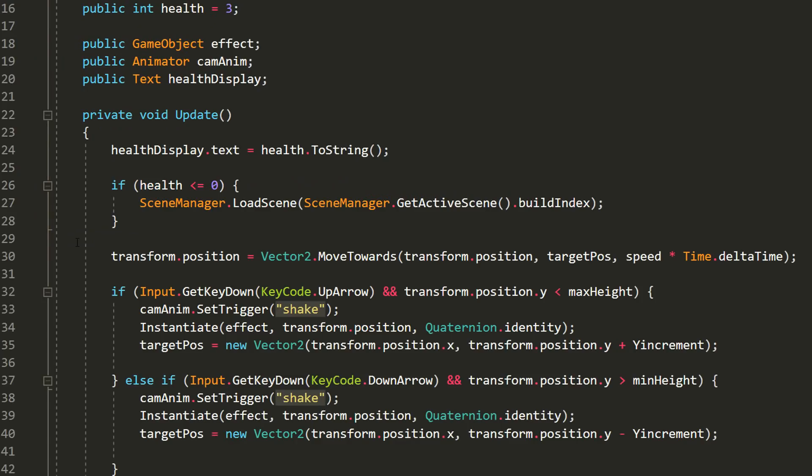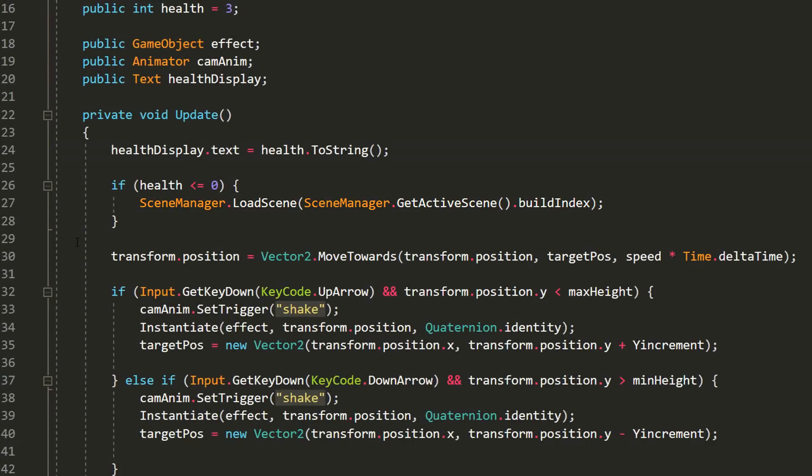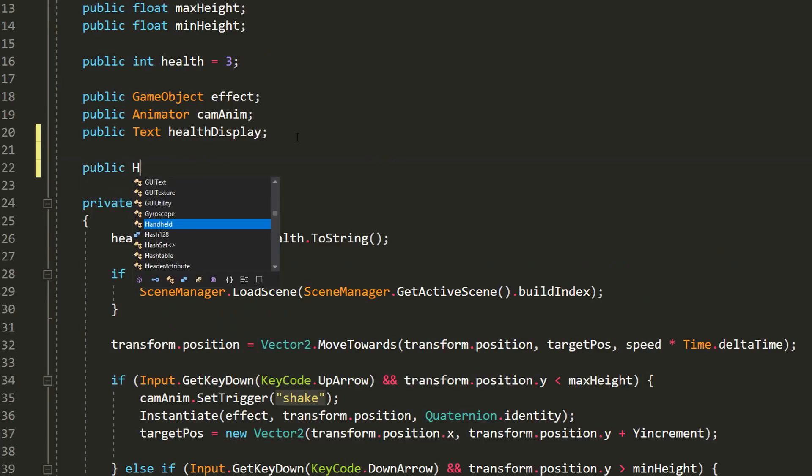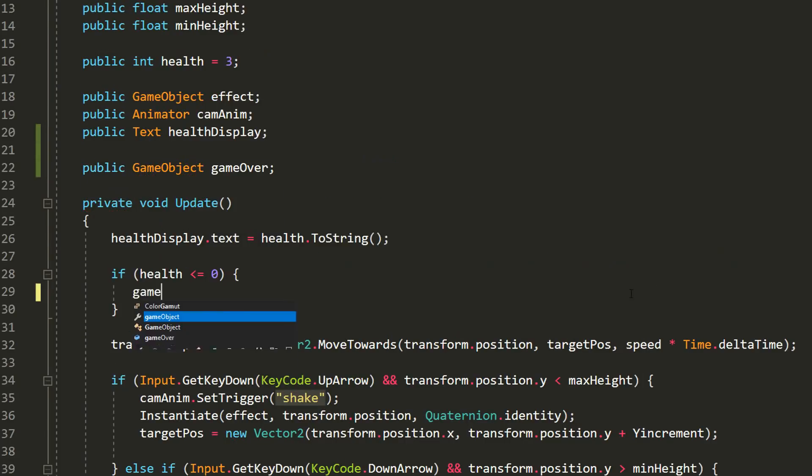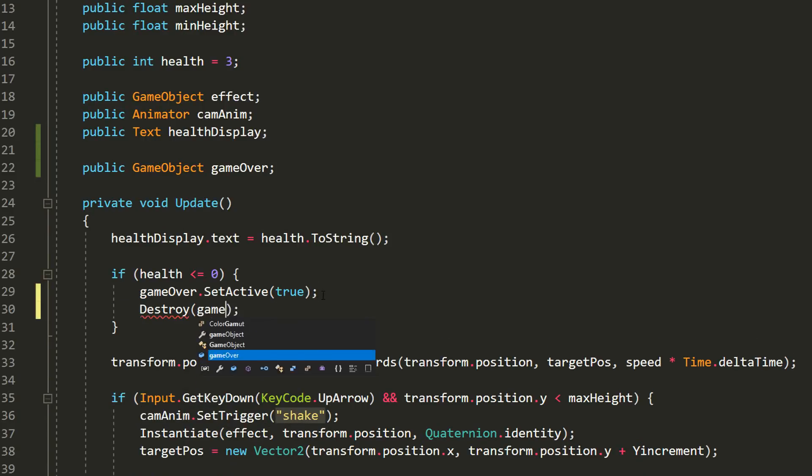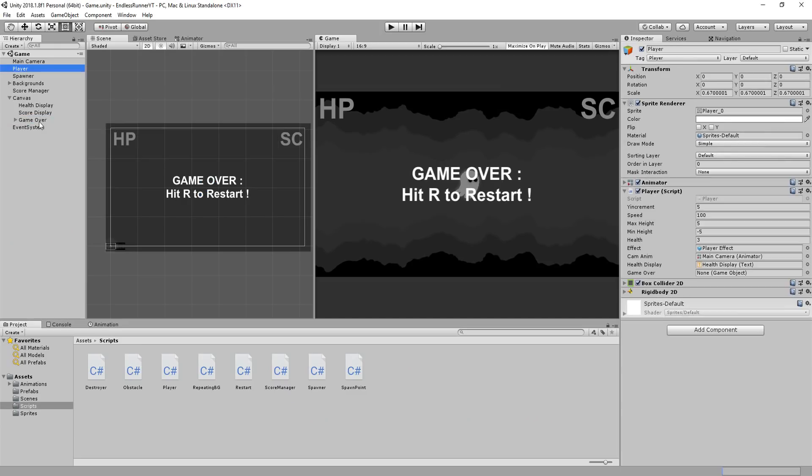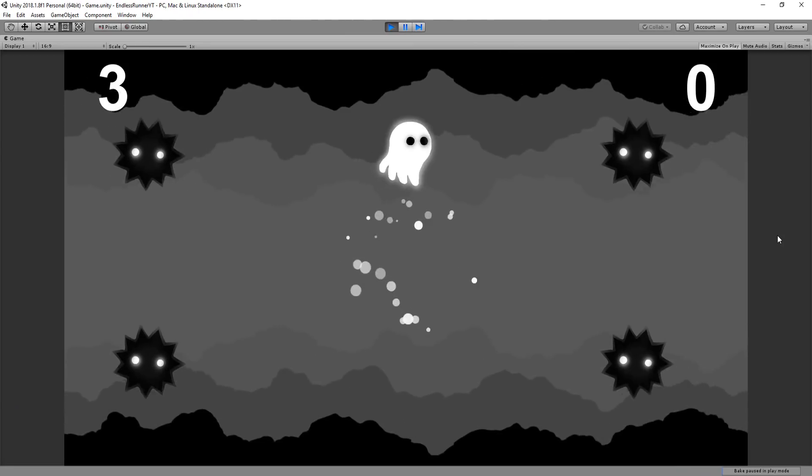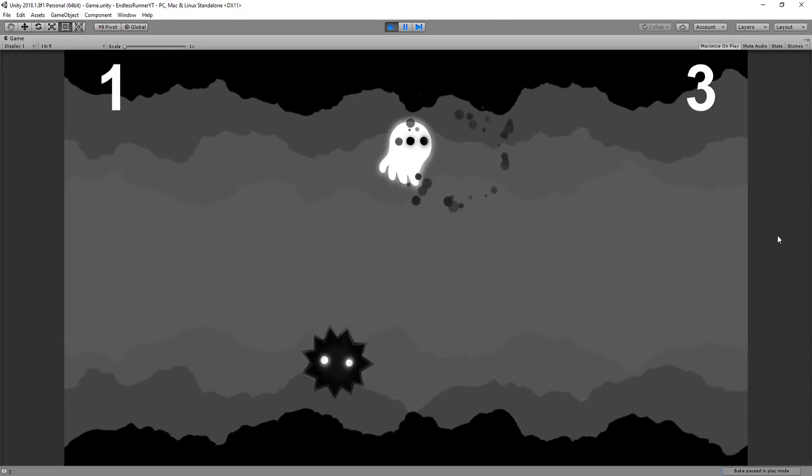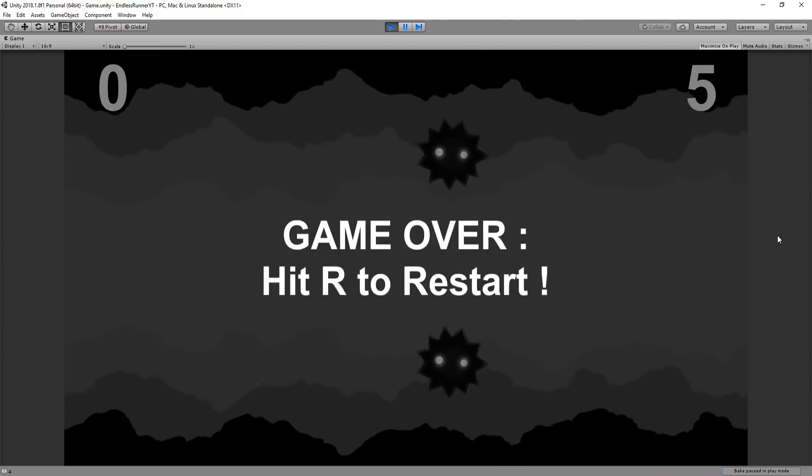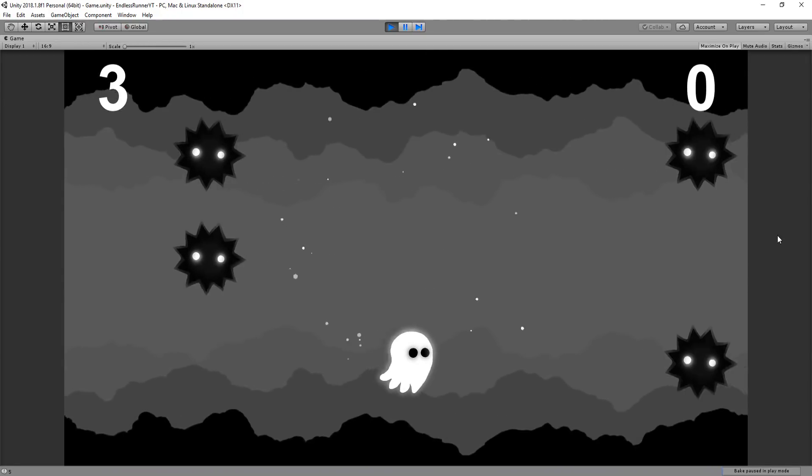Now I'll head over to my player script, remove this line of code which immediately reloads my scene as soon as he falls to zero health, and instead, I'll enable the game over game object. To do so, I'll make a public game object variable called game over, and then type game over dot set active true to enable it. We'll also destroy the player character. Heading back into Unity, I'll drag and drop that game over object into that empty slot on my player and disable it. And so now when my player falls to zero health, you'll see this panel and text appearing. And I can of course hit R and my scene will reload.